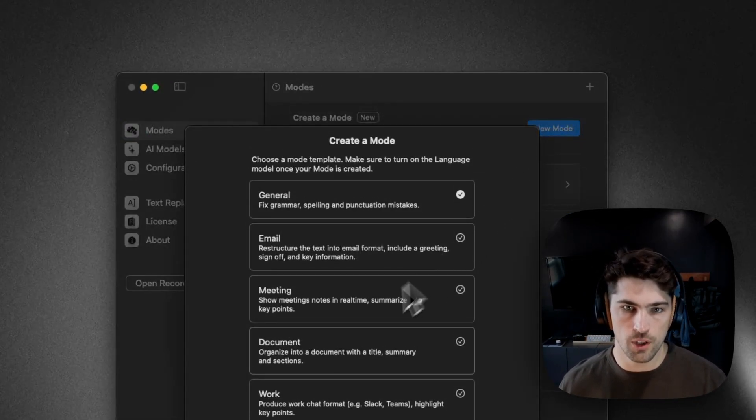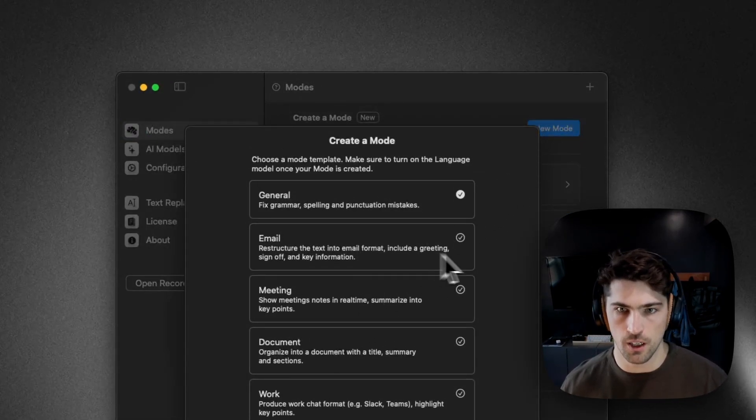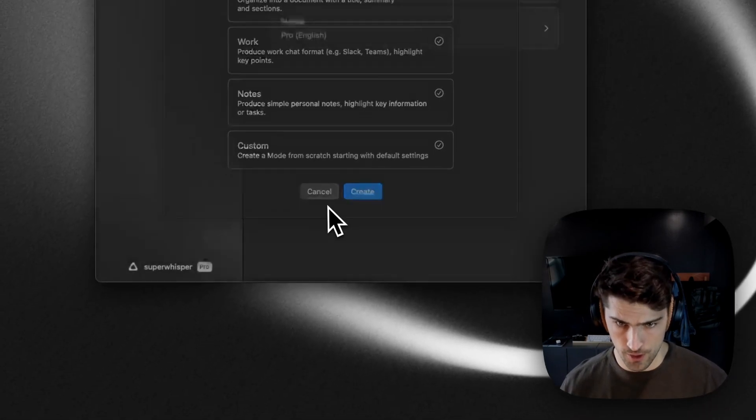You can create your own email mode by just going to new mode and hitting email and configure it the same way.